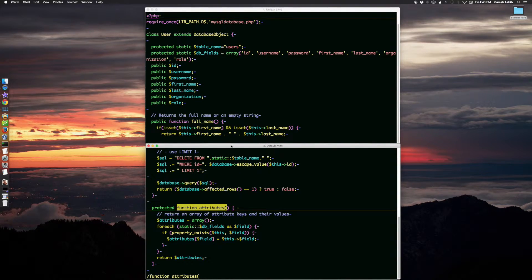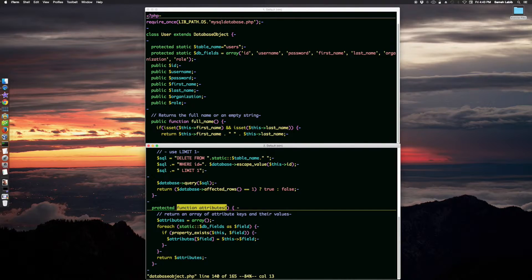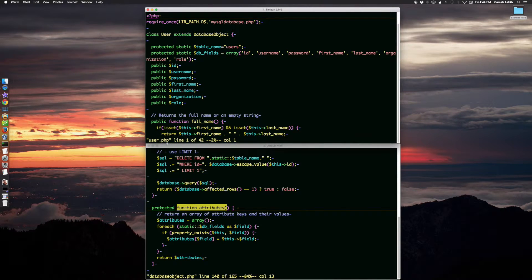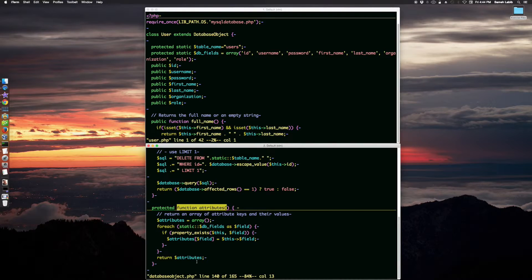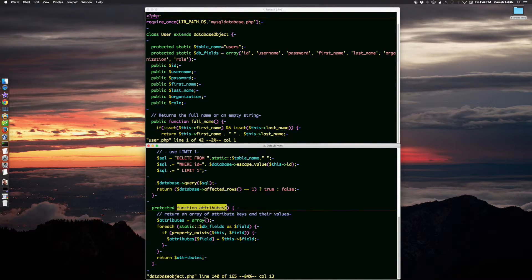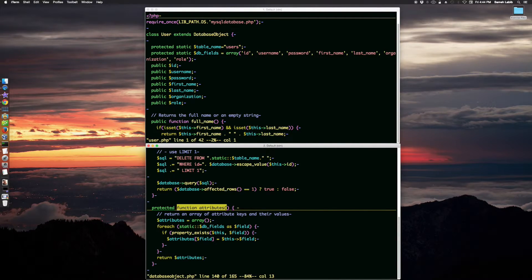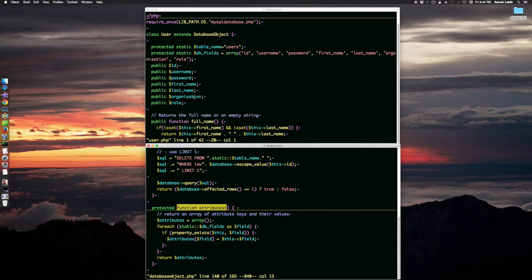Okay, let me just do a control G on each one of these. So in user.php, we added the database fields attribute. In database object.php, we modified the attributes method for the database object class, which is the parent class of user class.